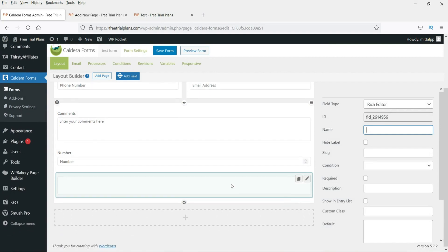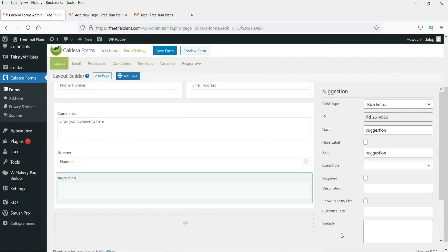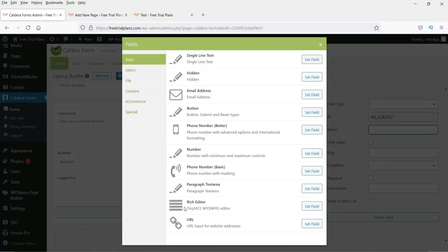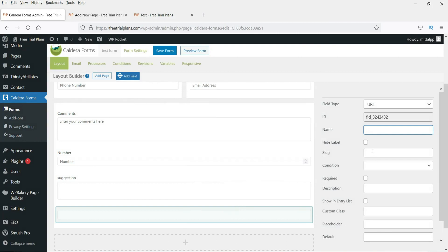After the number field, we have the Rich Editor — this is like a text area but it allows users to enter rich text with formatting. We'll also add a URL field so people can enter a website address. Make it not required and add a placeholder like 'Enter URL'.